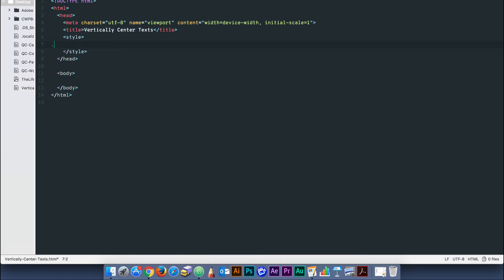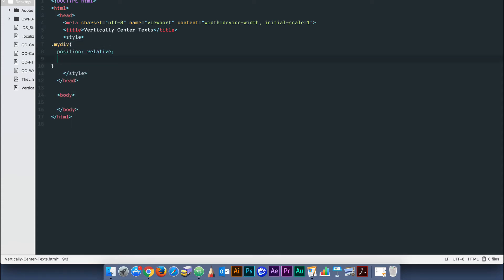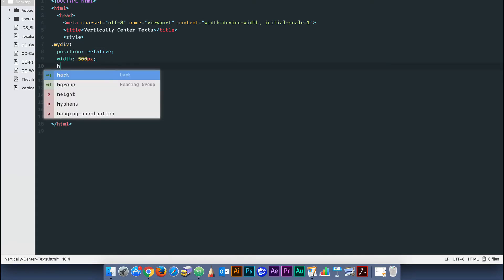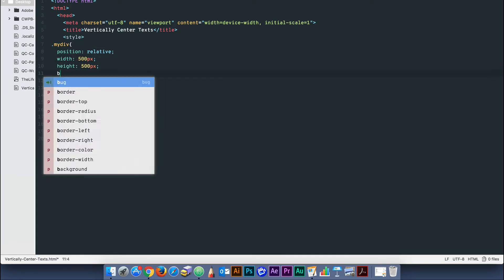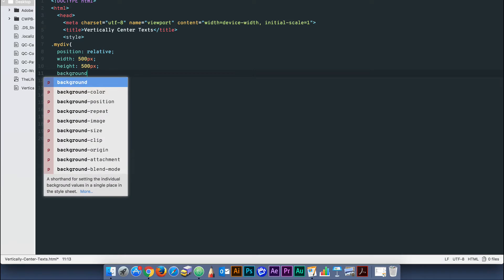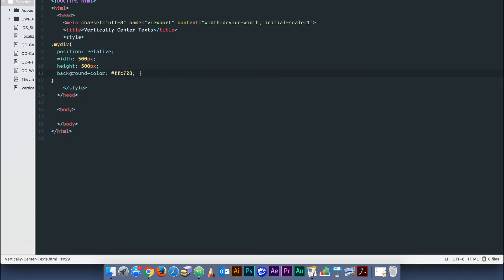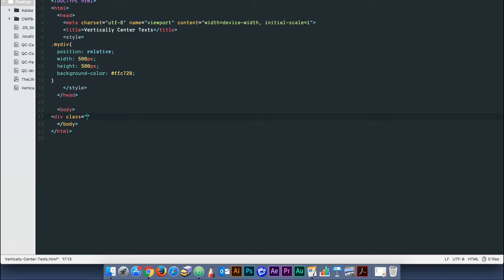Let's create a simple div box and give it the class of myDiv. Set the position to relative. The width, height and background can be anything you like. In our example, we're going to set the width to 500 pixels, the height to 500 pixels and give it the background color of yellow and add the div to the body of the HTML.